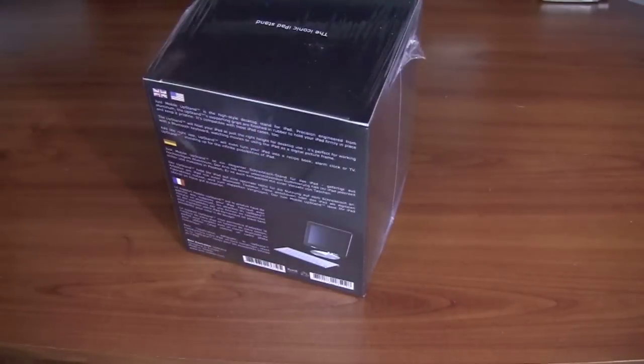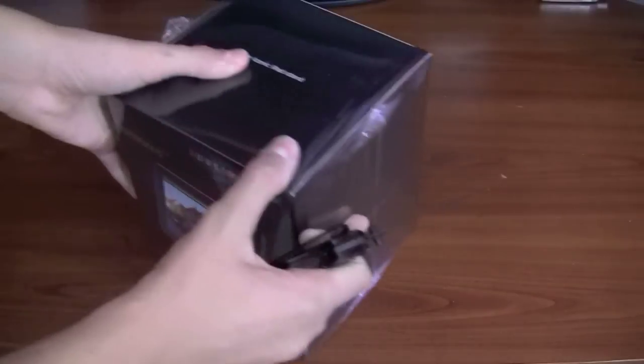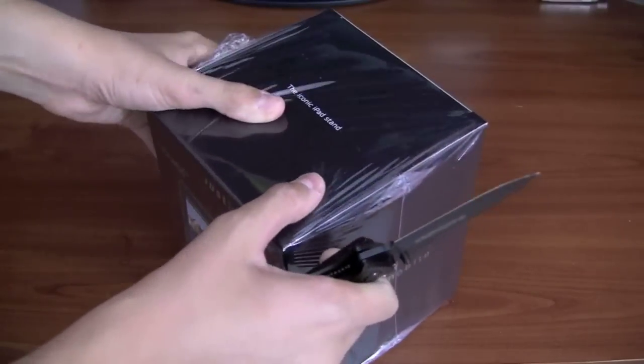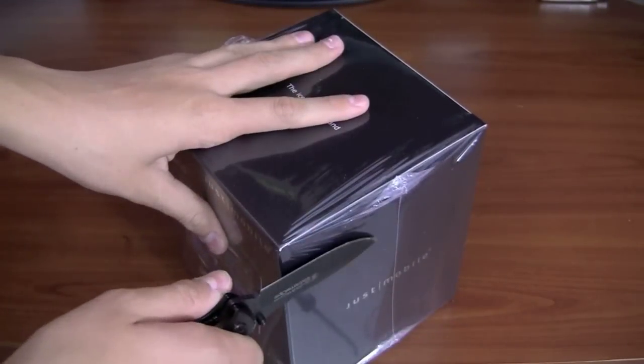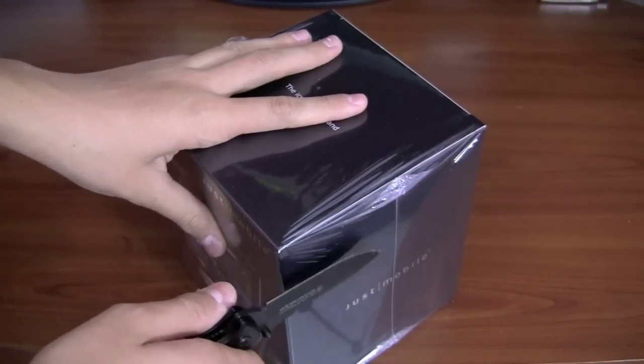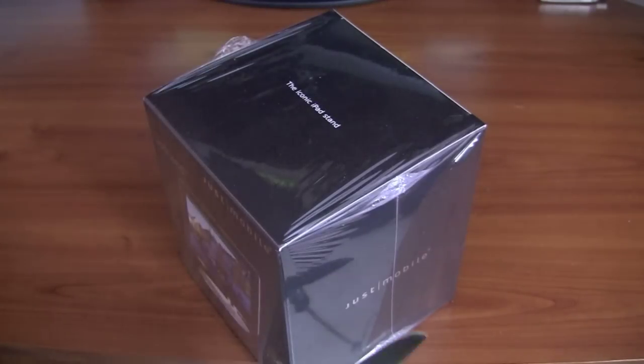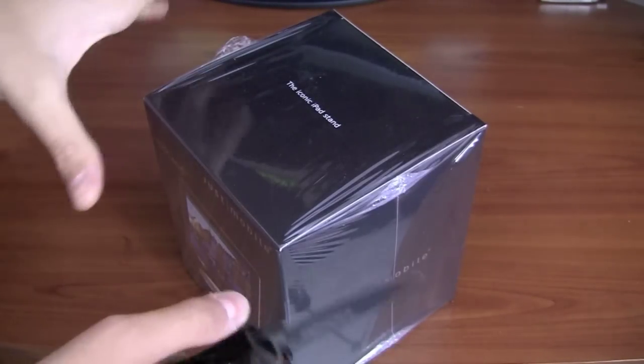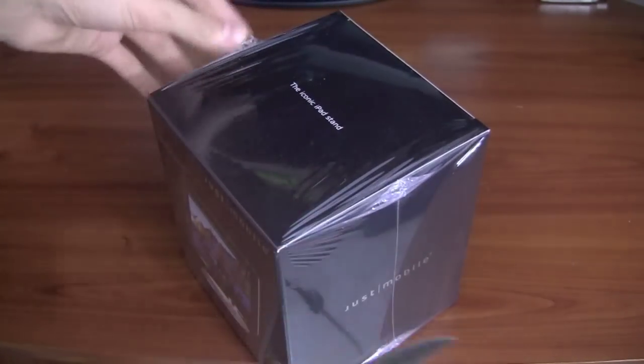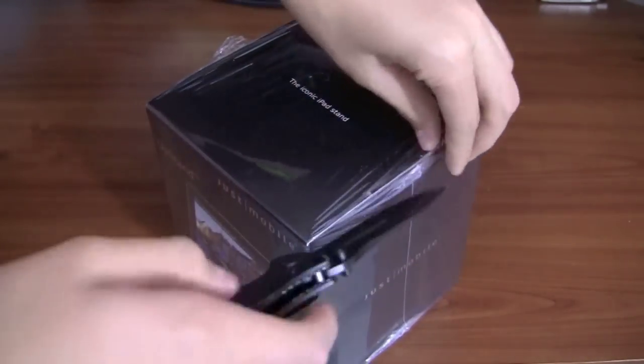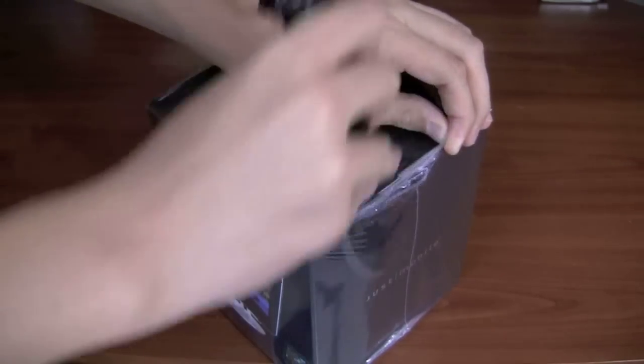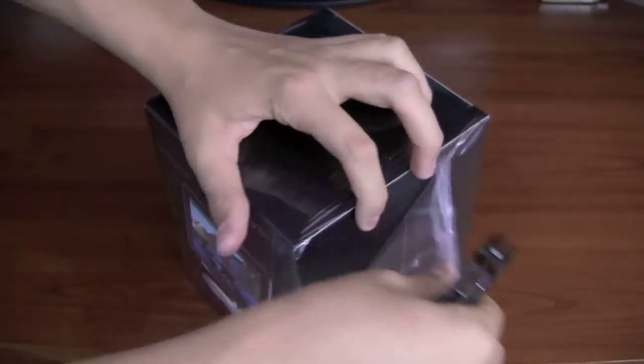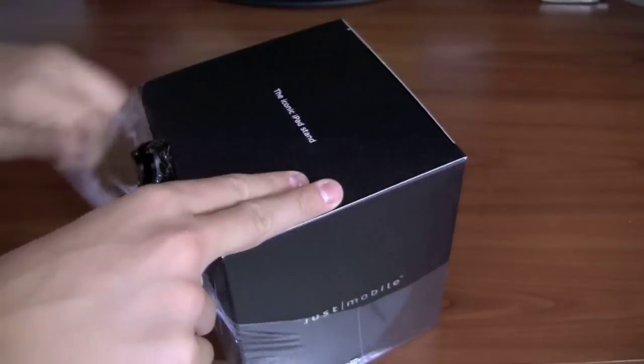So first of all, what I noticed from the start is the box is a little different. I remember from the Extend and a few other products I purchased from them before, the boxes were a little sturdier. So I don't know if they're going like green or something like that. But just a little different. That doesn't really make a difference to me at all.